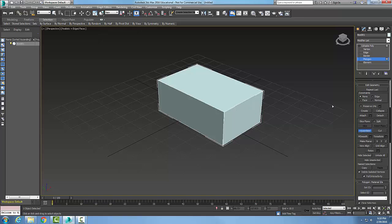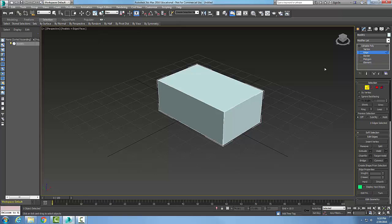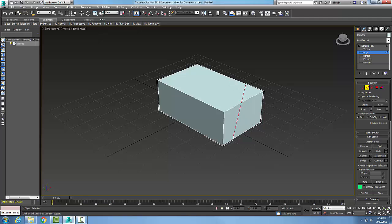I'll switch to an Edge sub-element and pick an edge. There's my edge. Now I'll pick the angle I want the slice to be at, dragging it down to this corner here, and pick. Now I've quickly sliced this object.